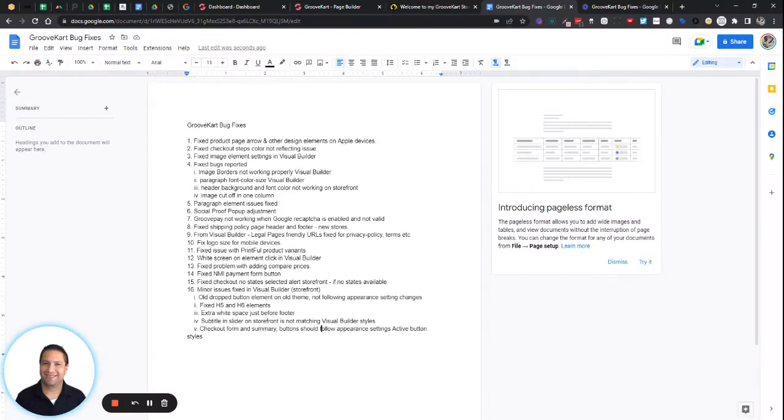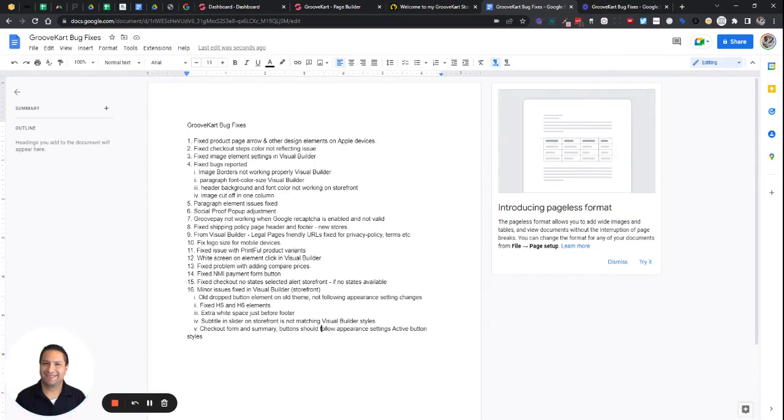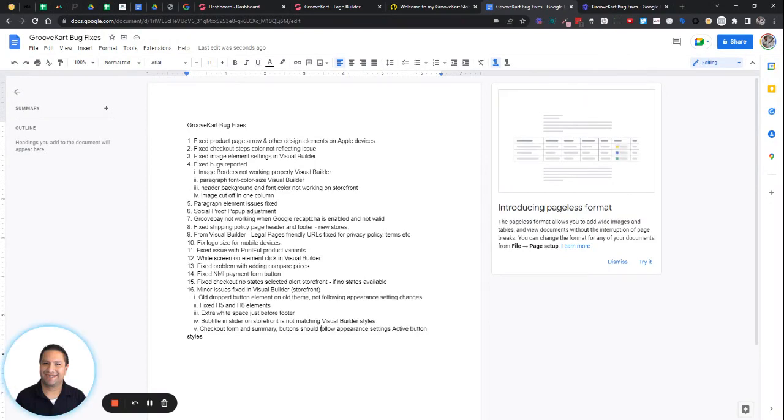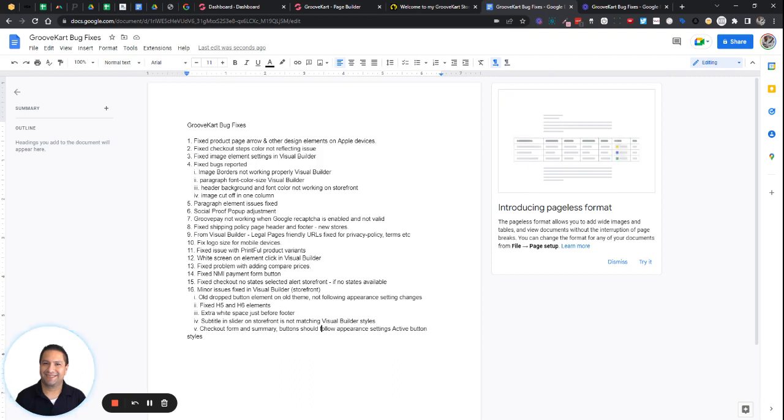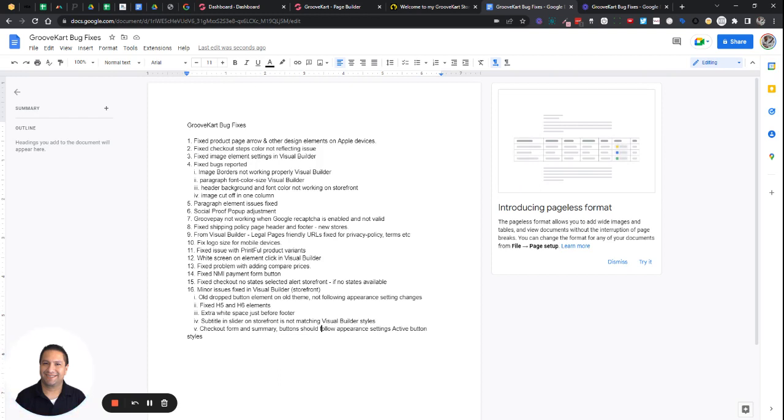Hey, this is Frank Salinas with a quick update related to GrooveKart and bug fixes that have been fixed in the last week. Just wanted to let you know if you reported any of these issues, this video is for you. Just so you know, it's been fixed. You can go back and check your store, check your settings.